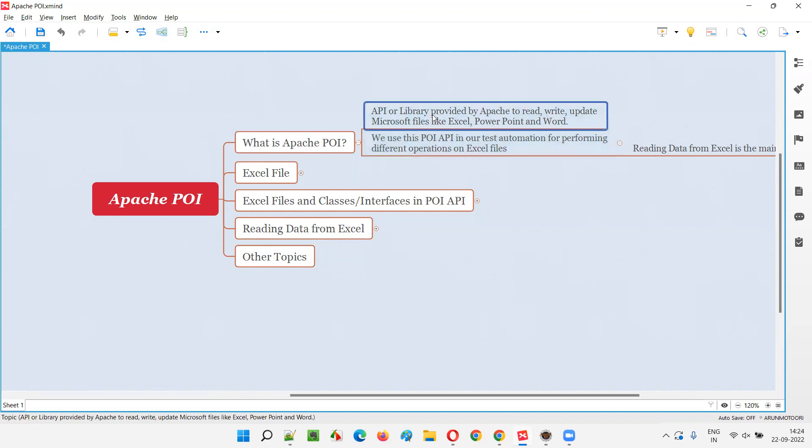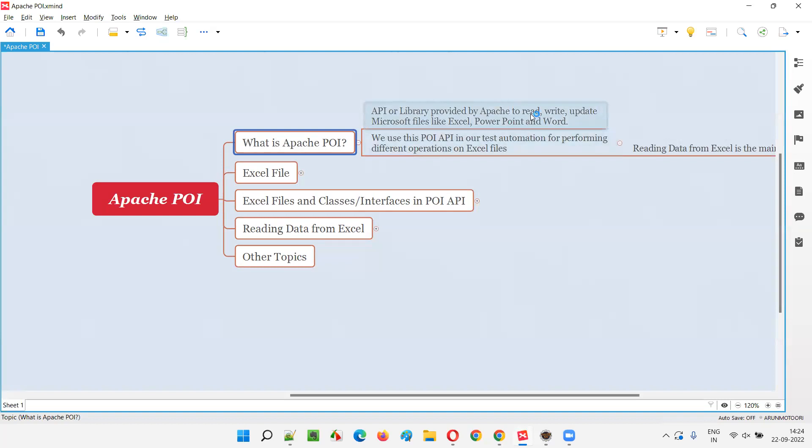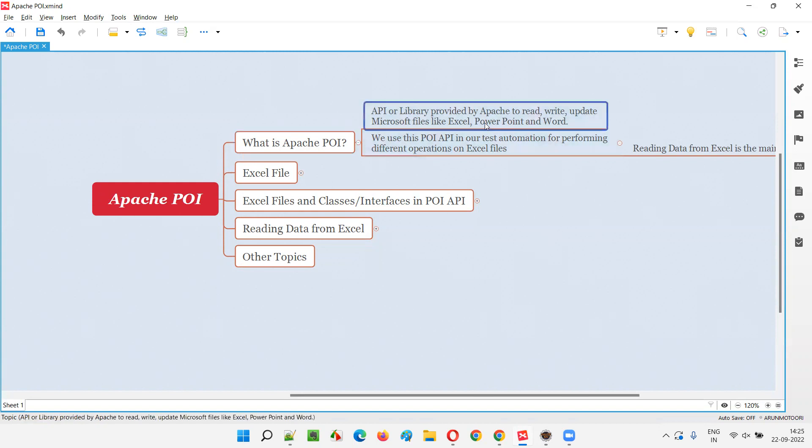So what is the purpose of this library? Every library has a purpose. The purpose of Apache POI API library is to read, write, modify, or update Microsoft files like Excel files, PowerPoint files, and Word documents. Everyone knows that Microsoft Office can be installed in Windows or any other operating system.